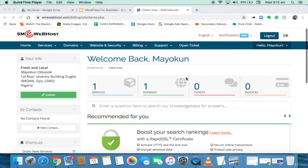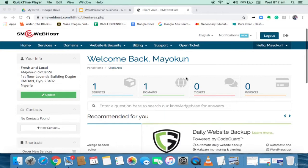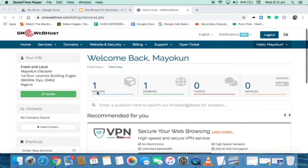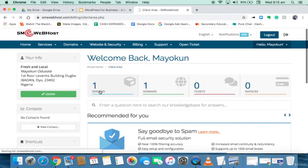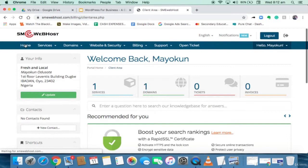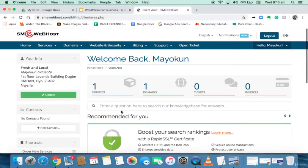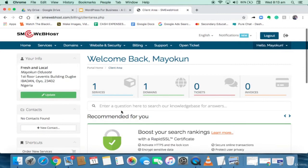So that's how to buy your domain name, how to register your domain name, and how to host your website. On the dashboard I have one domain hosted. I have my domain — I got it on Wednesday March 11, 2020. The next due date for payment is shown, and it's enabled for auto-renew and is active.